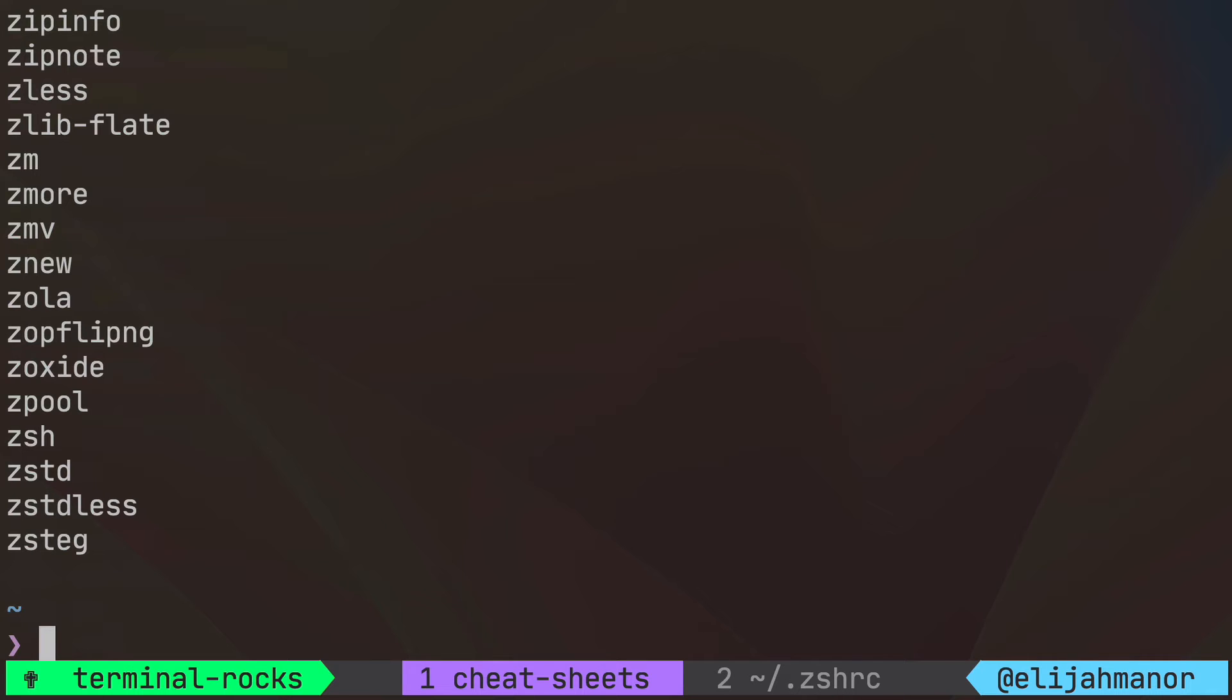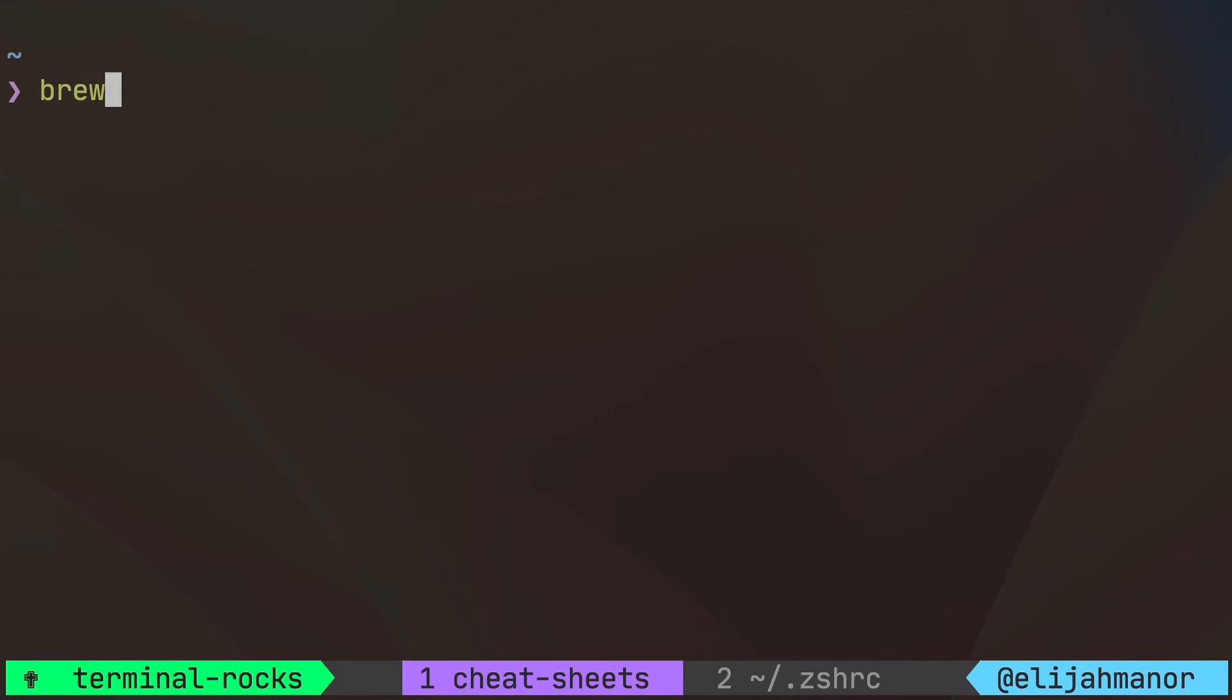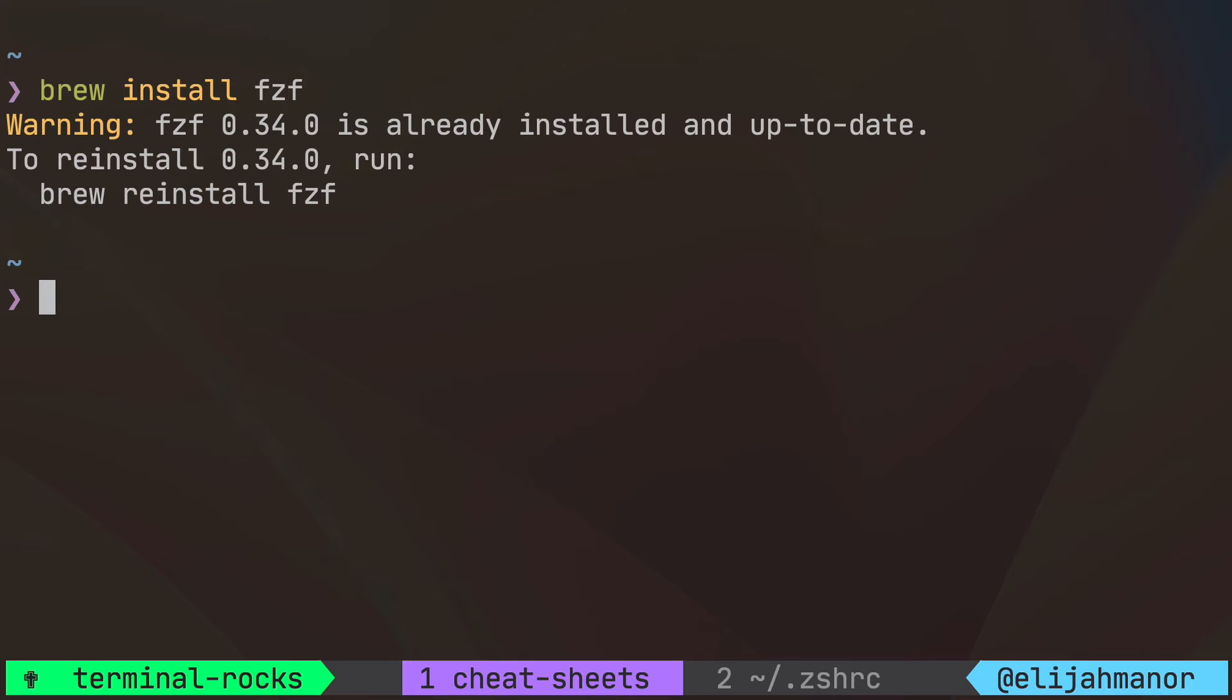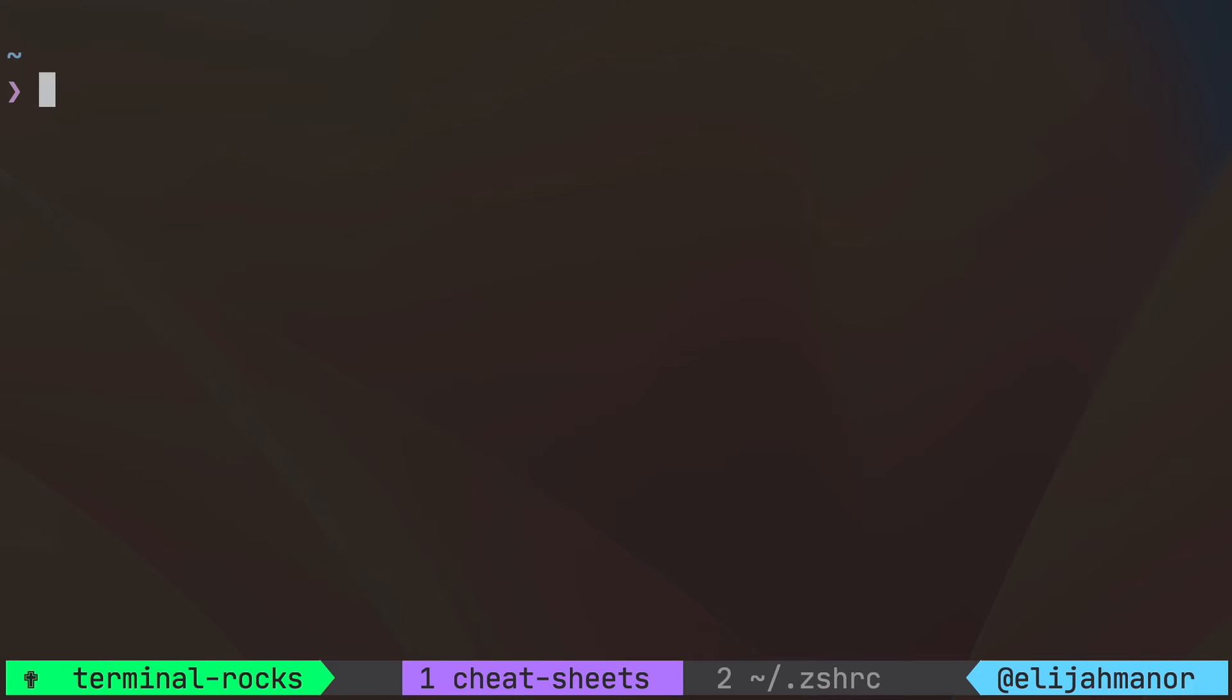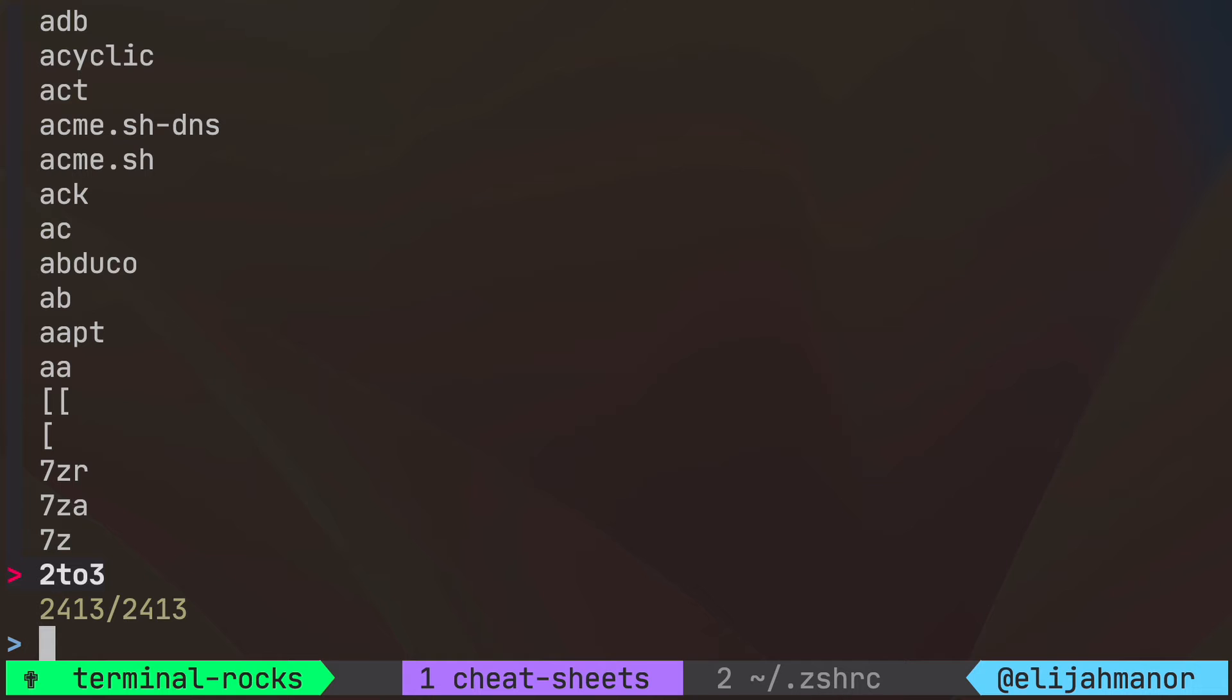To make this a bit more interactive let's install FCF with your package manager of choice. Now we could try that command again but pipe the results through FCF and it'll make the list of over 2,000 commands searchable.